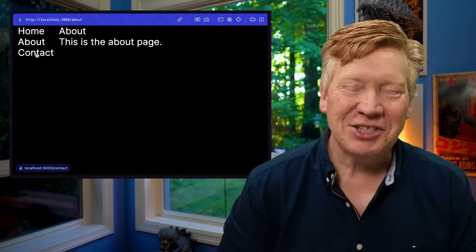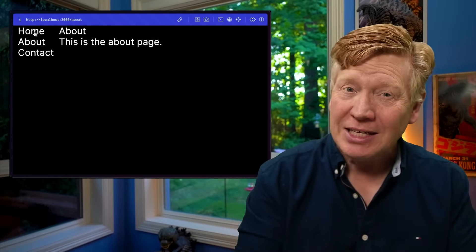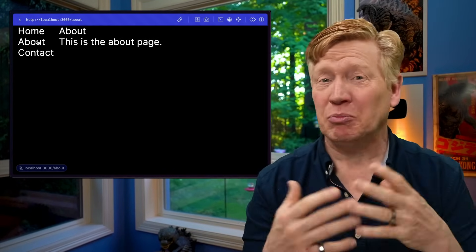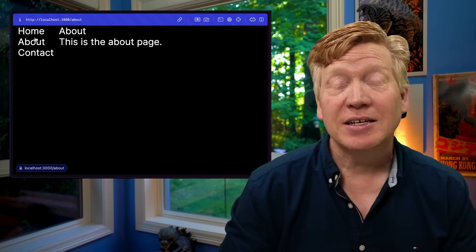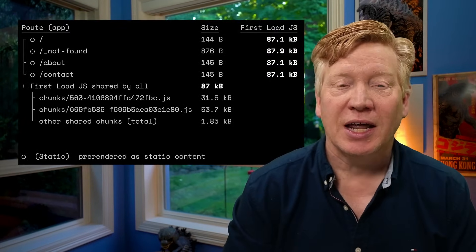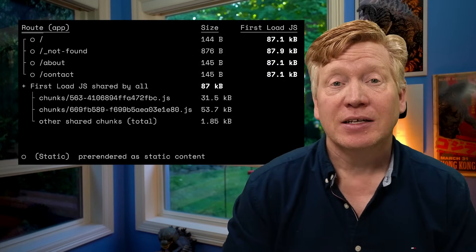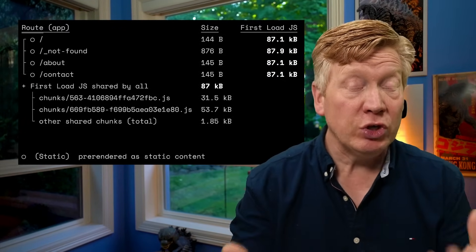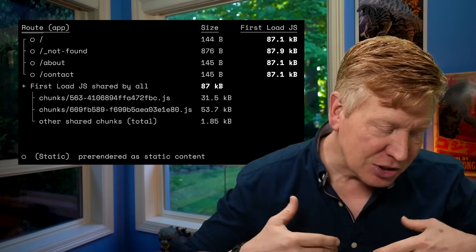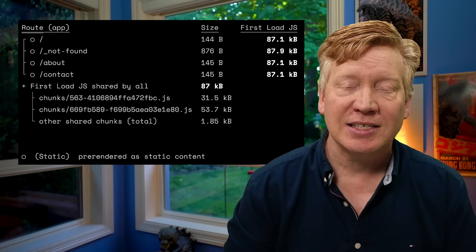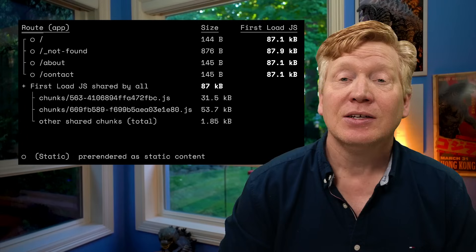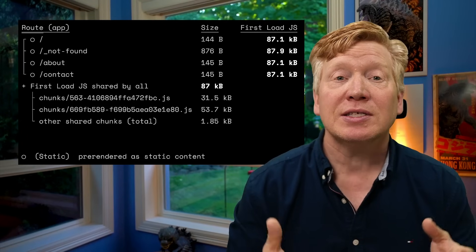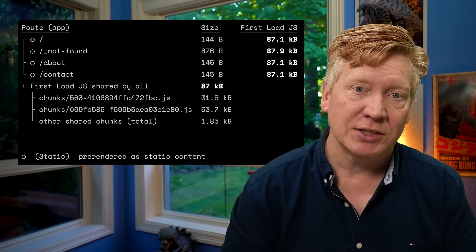So you've got this gorgeous Next.js App Router site. It's got a couple of pages, it's in production, and it's super fast. Because if we look at the routes table, we can see that every route is static, which means that it's pre-built at build time and then just served out as a static asset. You can't get any faster than that. You can even deploy the site to S3 if we wanted to.